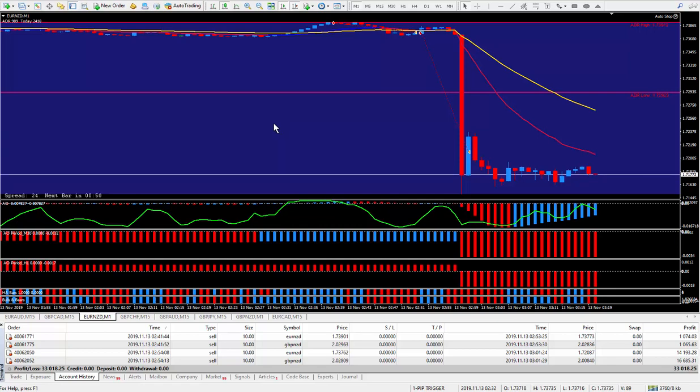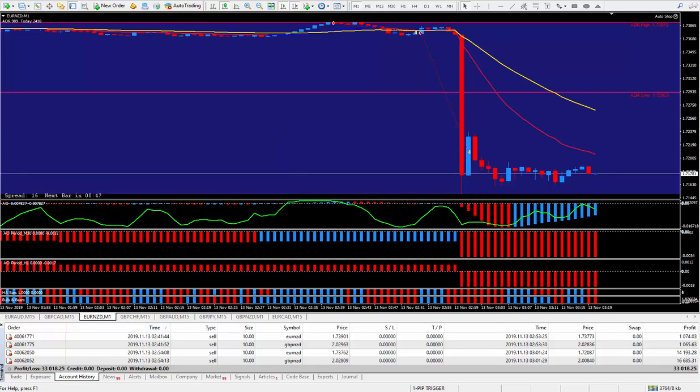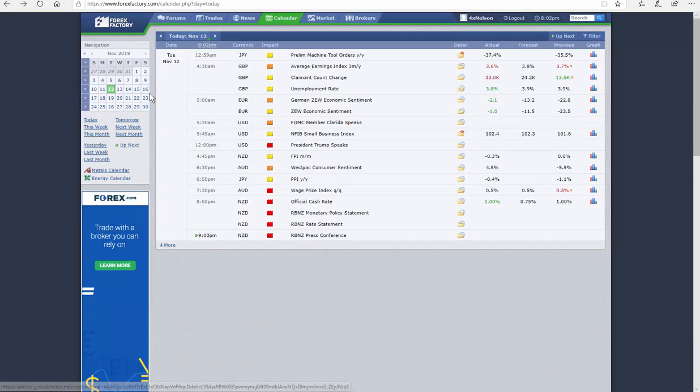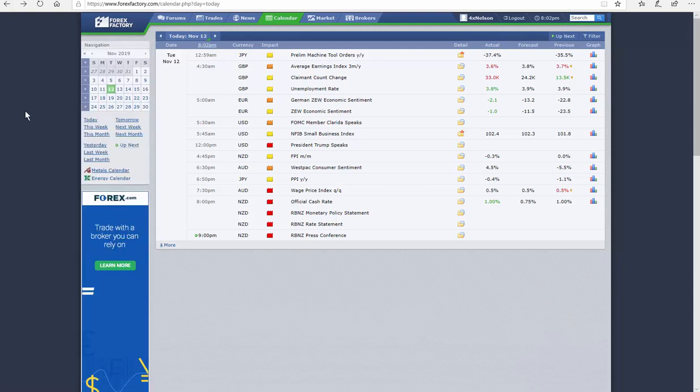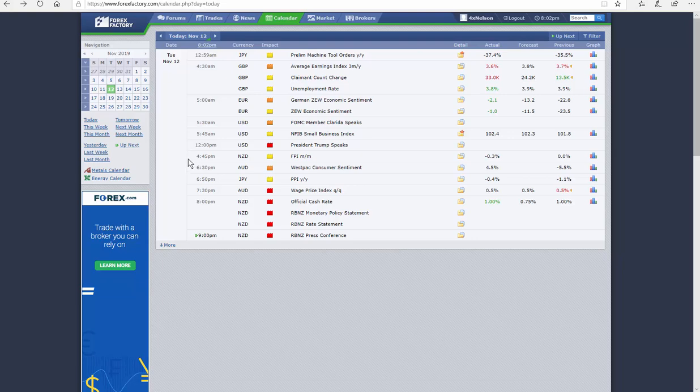We can certainly take a look at the news here. On the Forex factory, today, November the 12th, it's a Tuesday, there was 8pm news here.